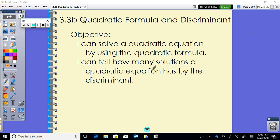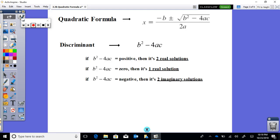Today we're covering the quadratic formula and the discriminant. Our objectives are to use the quadratic formula and to determine how many solutions a quadratic equation has using the discriminant, as well as what types of solutions it will have.